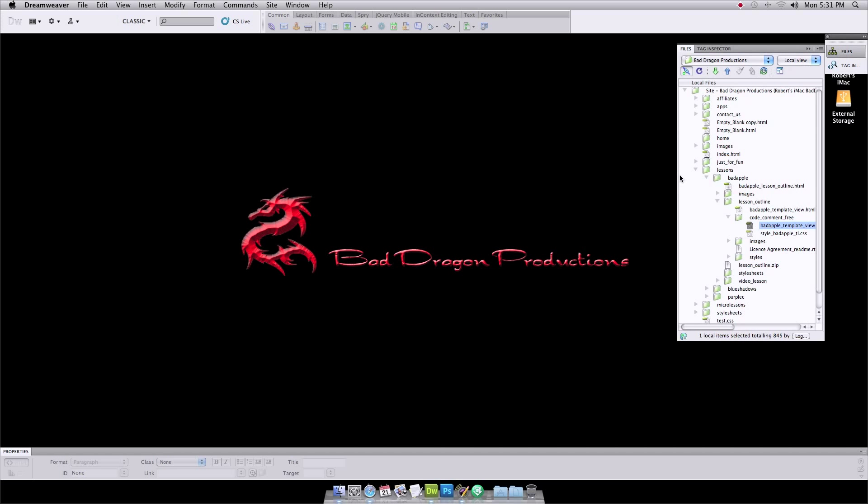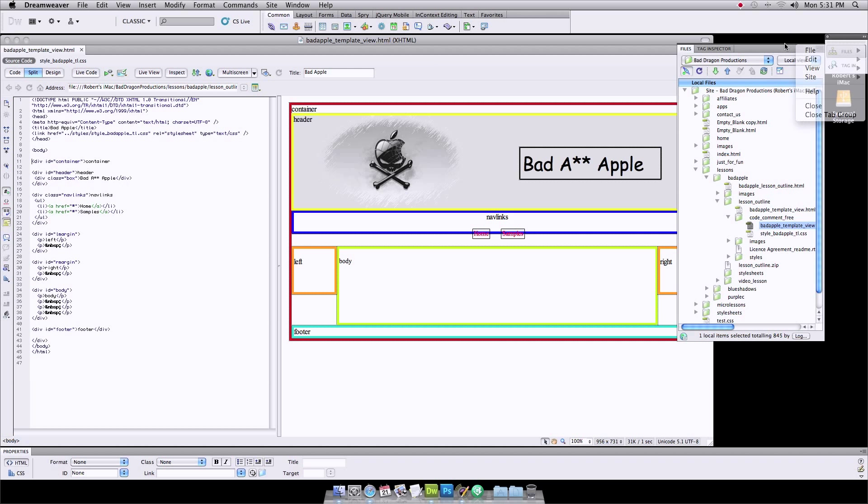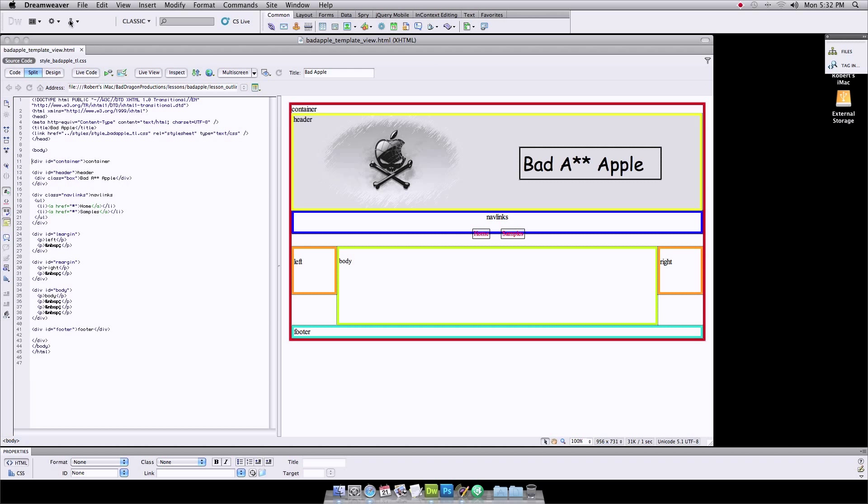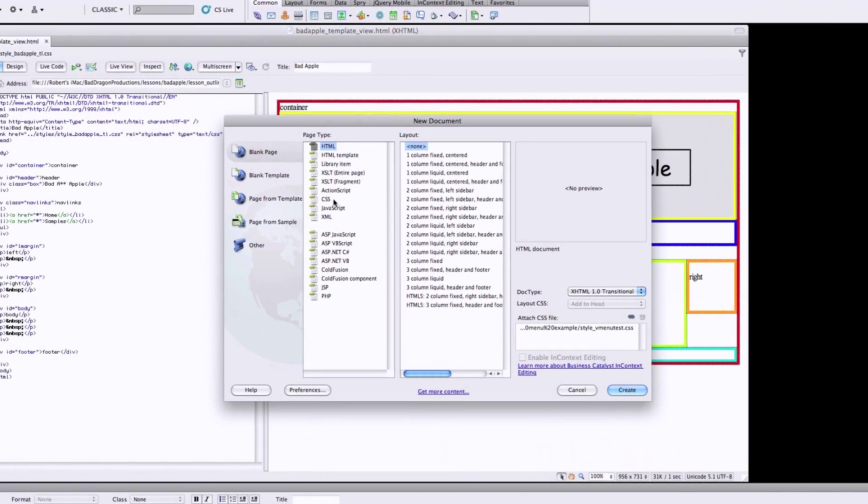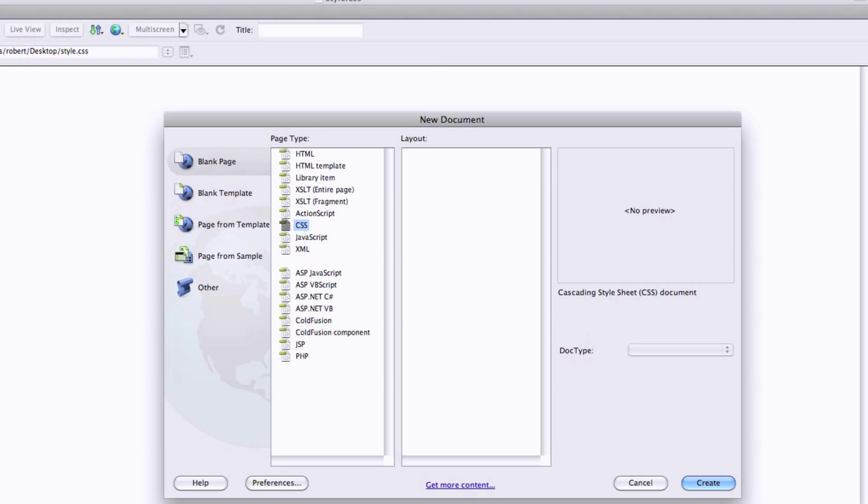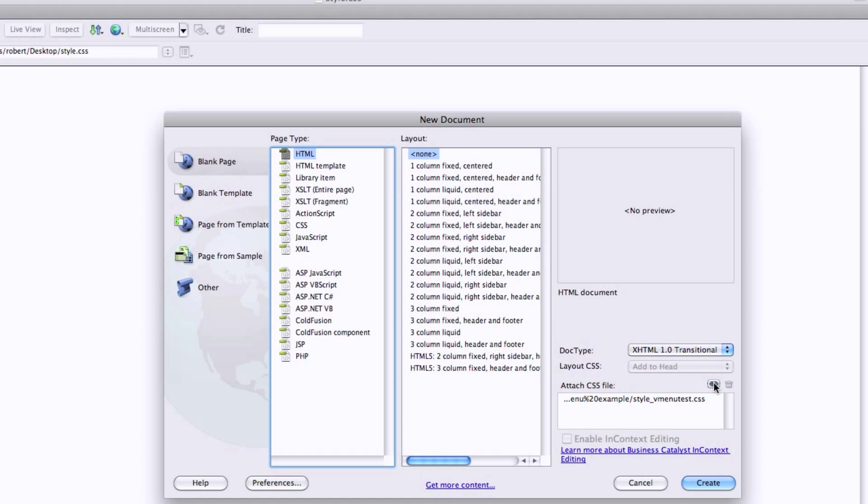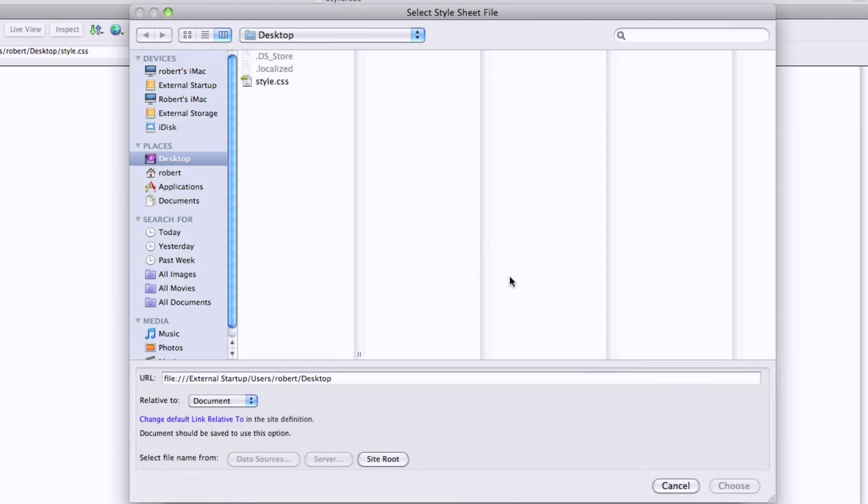So our files, when we're all done, what it's going to look like is this. This is what we're going to build right now. So we need to start out with a new CSS file and save it, name it. We'll call it style. I'm just going to drop these on the desktop. We need a new HTML file and we're going to link it to the one we just put on the desktop.